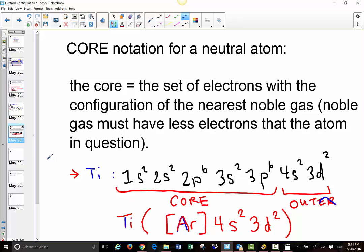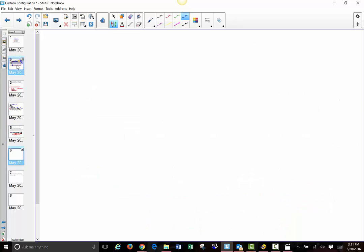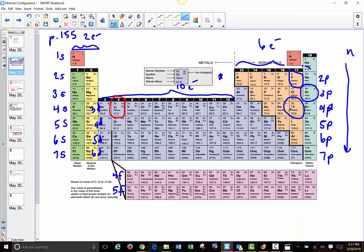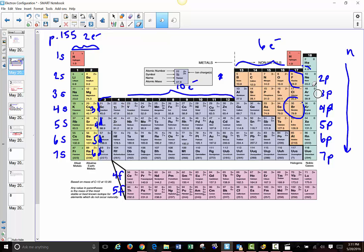Let's do another example, choosing something from the periodic table — now we can work with elements that have more electrons. Let's choose antimony right here. So rather than counting out all 51 electrons, we're simply going to go all the way back to the last noble gas, which is krypton. We're going to say that it has the electron configuration of krypton, plus 5s2 and 4d10, because it's got a full 4d set of orbitals.